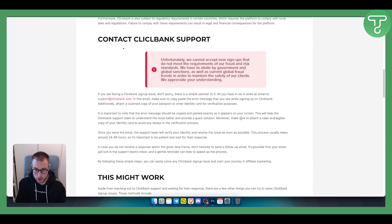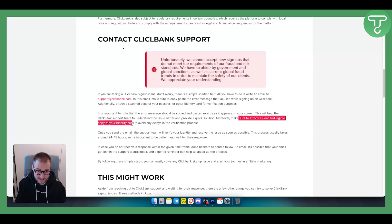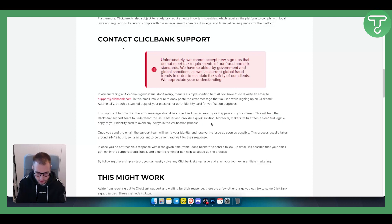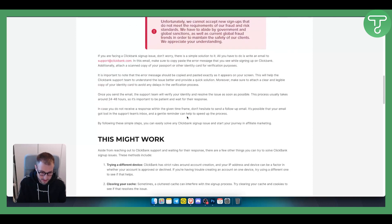Moreover, make sure to attach a clear and legible copy of your identity card as well to avoid any delays in the verification process if you are already in the verification process.